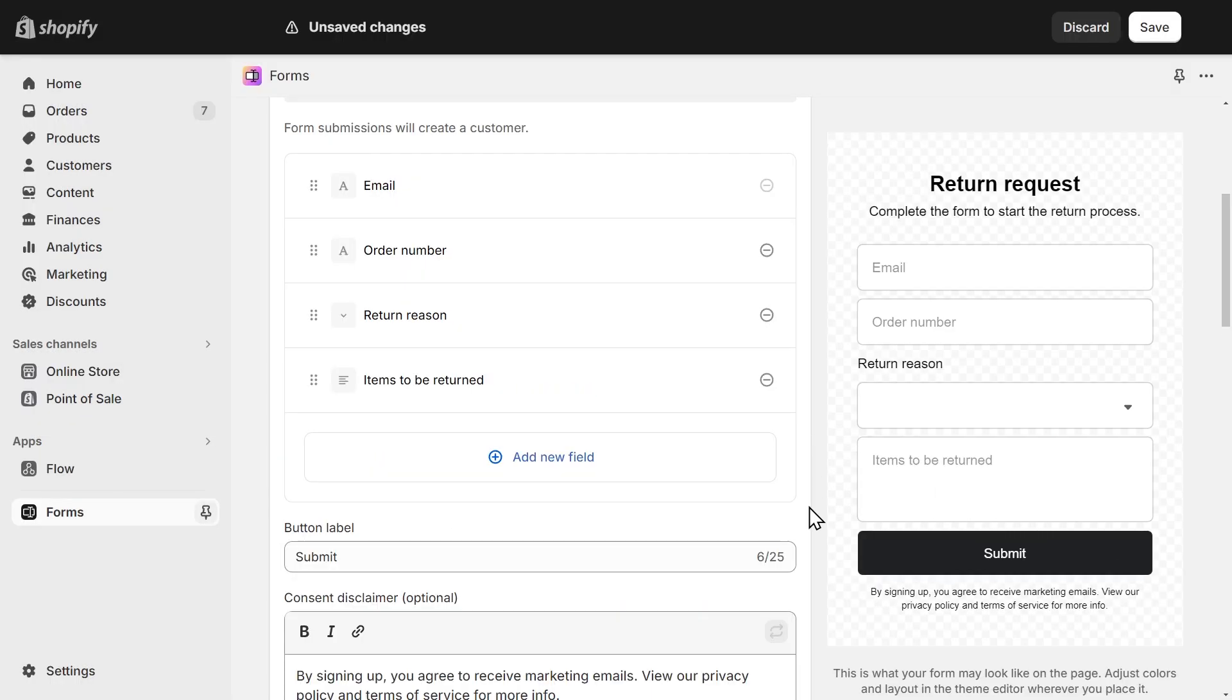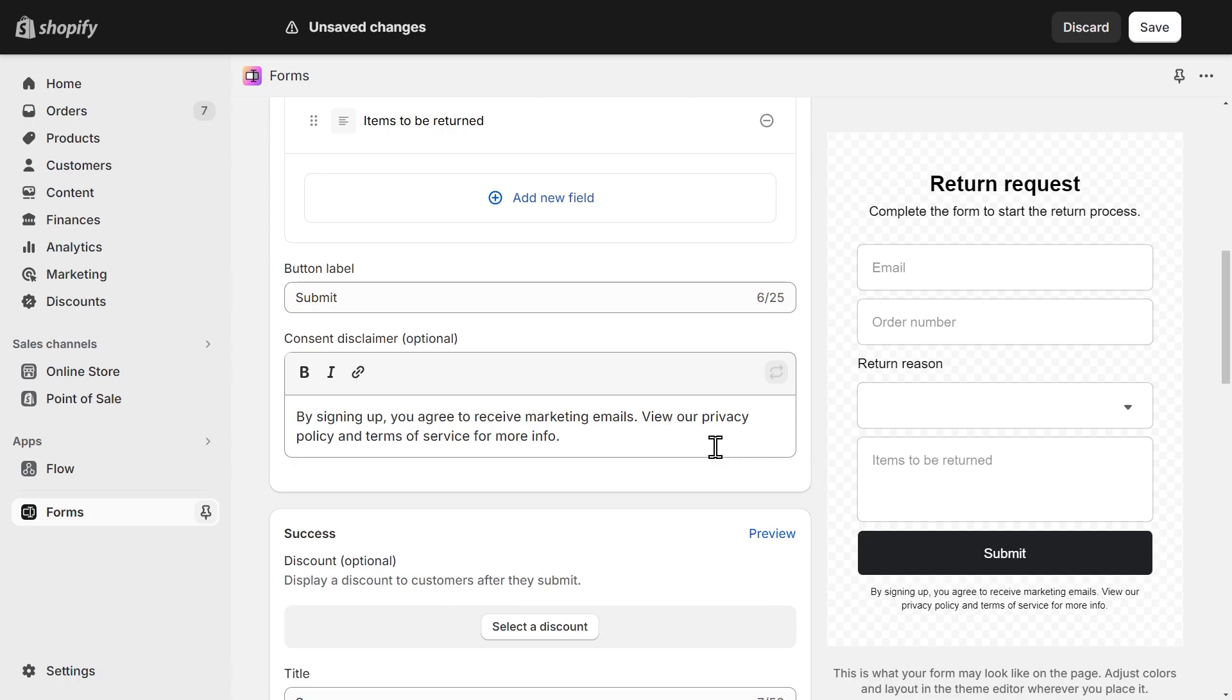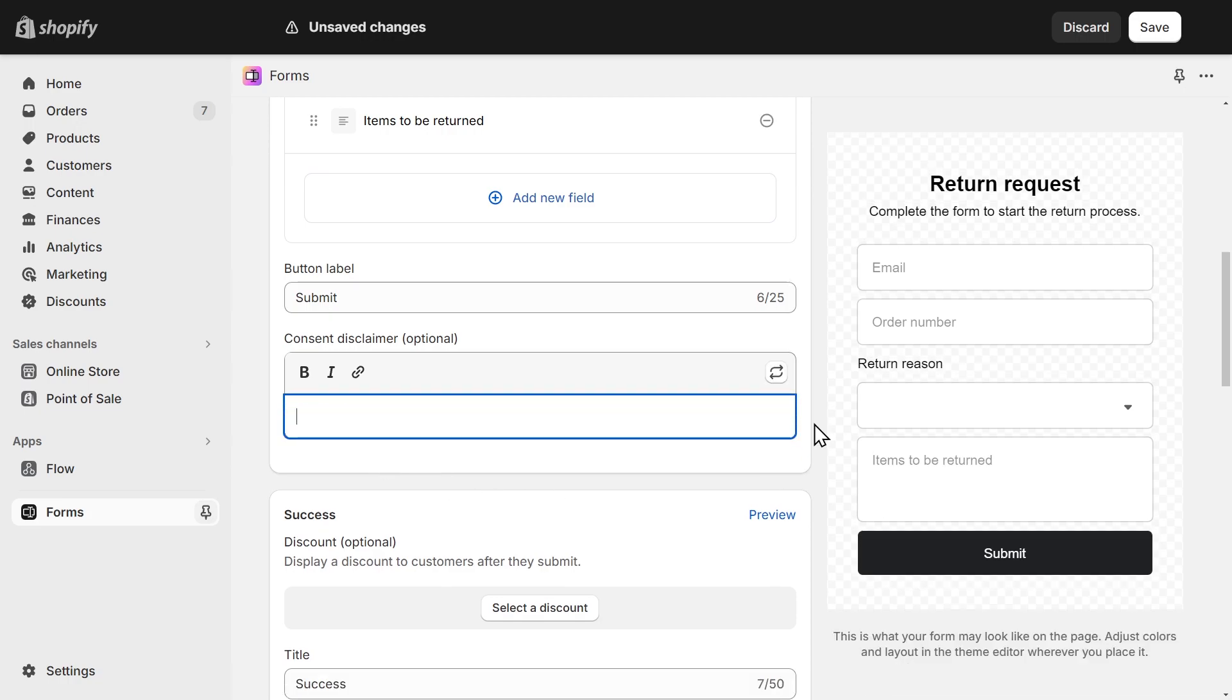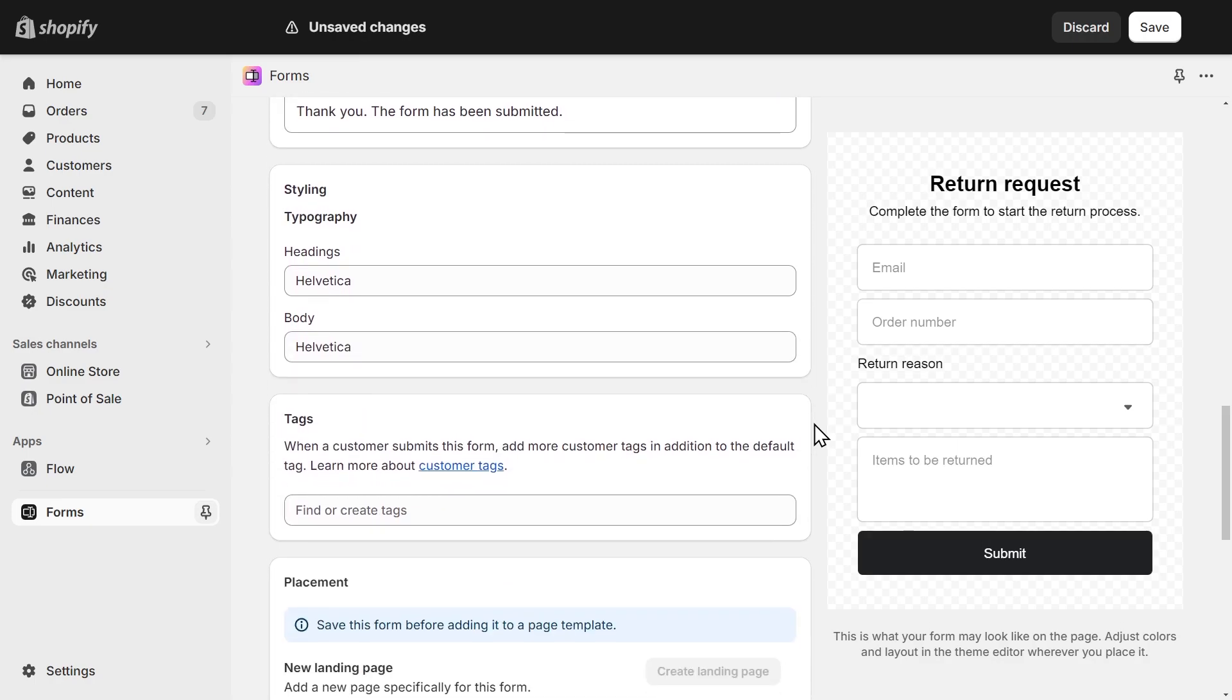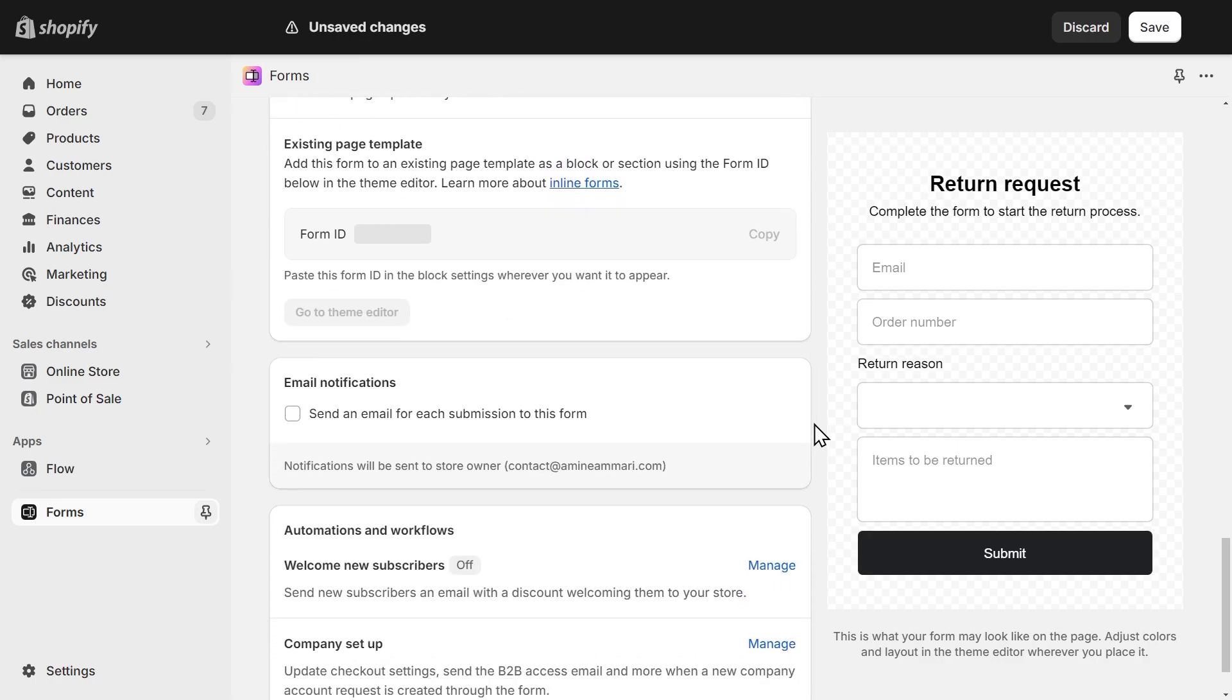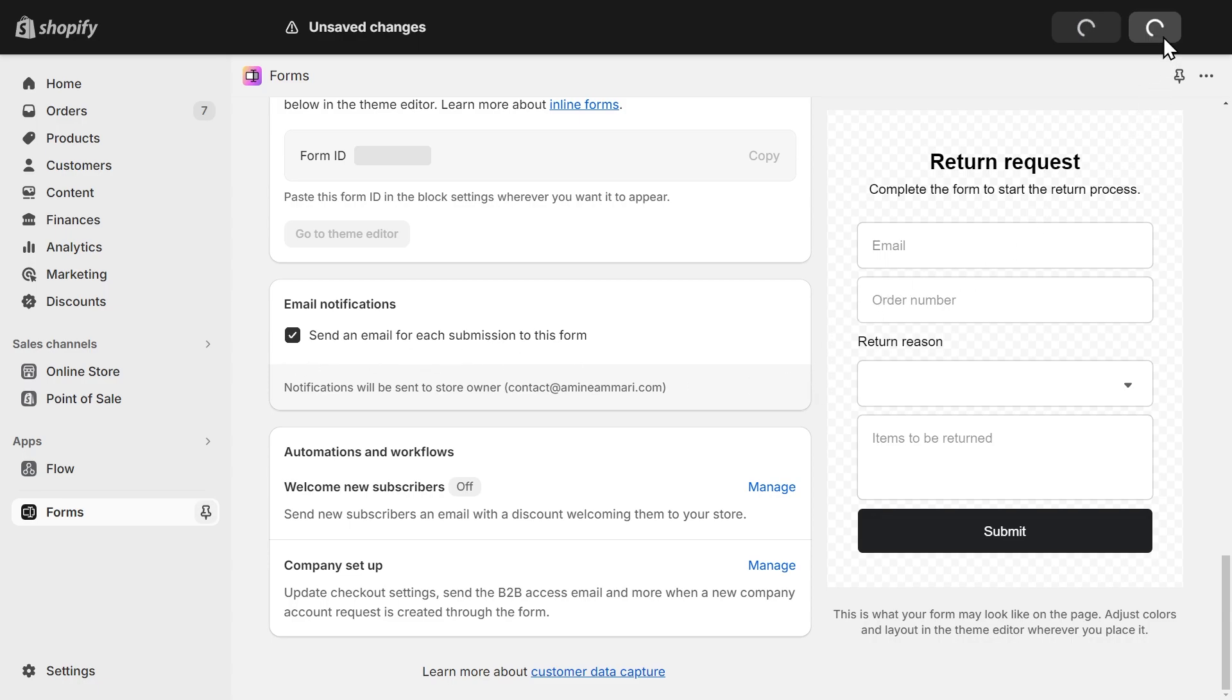Next, let's remove this disclaimer text under the submit button. We can just delete the text here. Also, one crucial thing to make this form work. If we scroll down, we have this option here to activate email notifications so that we receive an email when someone submits the form. We've finished with the most important things. We can already save.